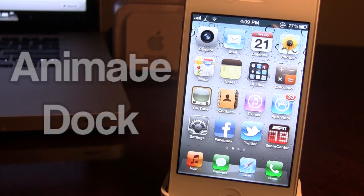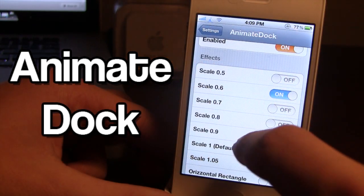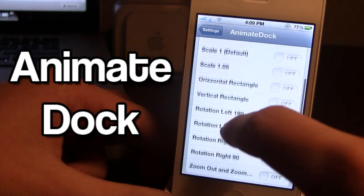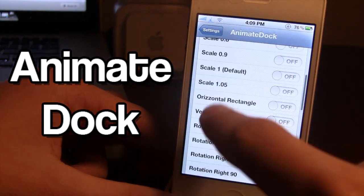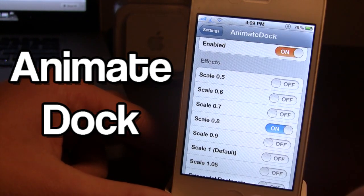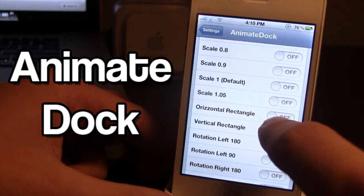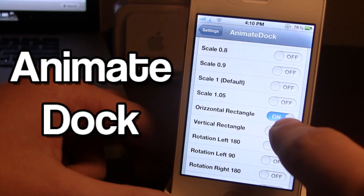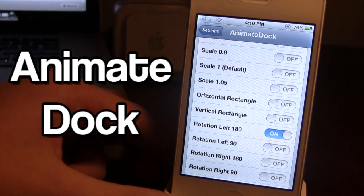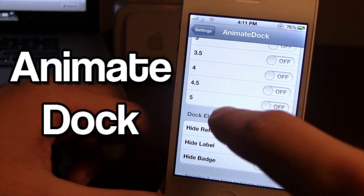The last tweak in this series is Animate Dock, which animates the apps in your dock. Right now I have music, messages, Safari, and phone icons in the dock. In settings, the scale is at 0.6, making those icons smaller than normal — normal is 1.0. You can increase it to 0.8 to make them bigger. There are custom animations including horizontal rectangle, which flattens the icons down, and rotate left 180, which rotates the bottom icons 180 degrees so they appear upside down.